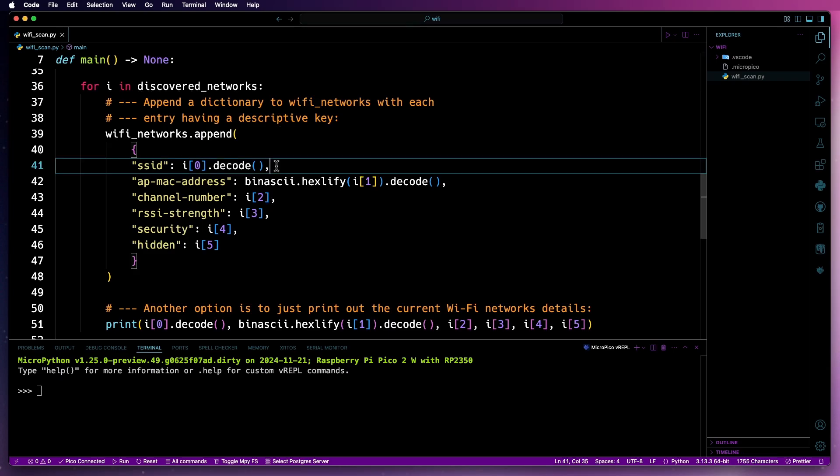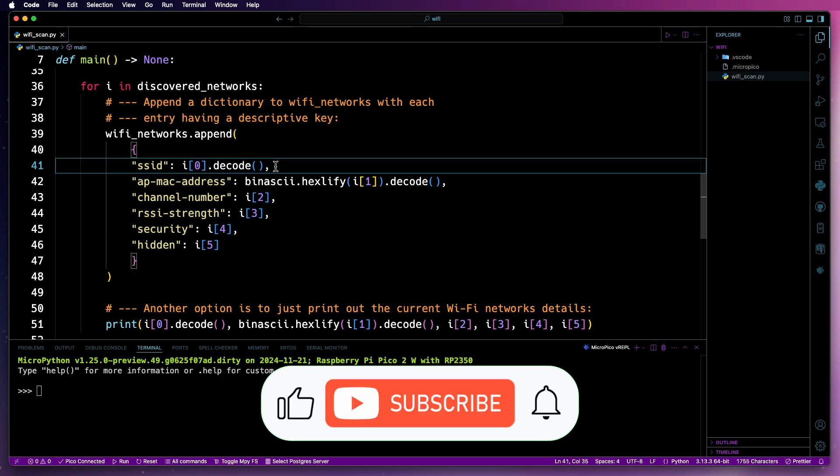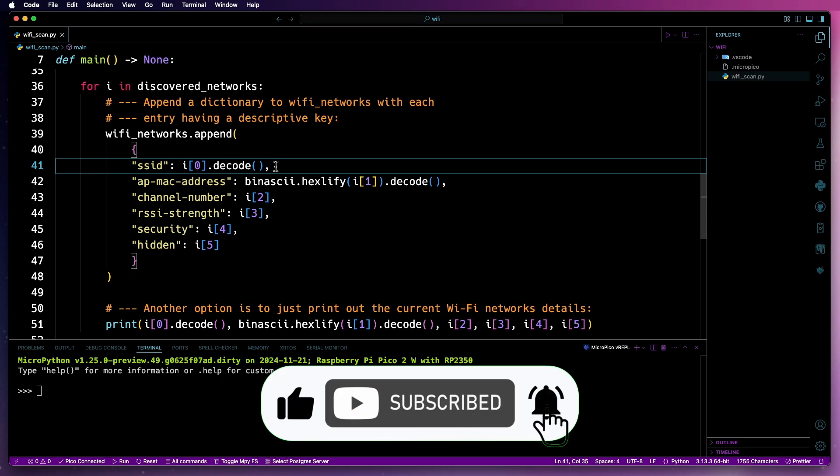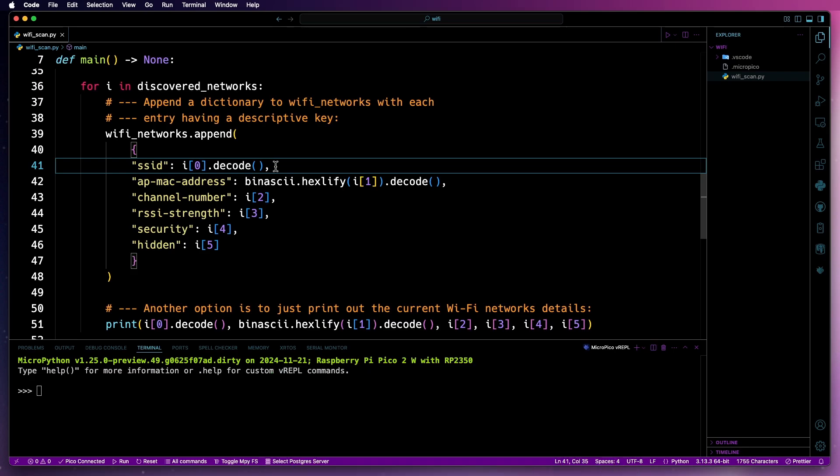For the SSID field, it will decode the binary representation of the network name to text. A similar thing will happen to the AP-MAC address, but it will need to be represented as a hexadecimal number for each part.